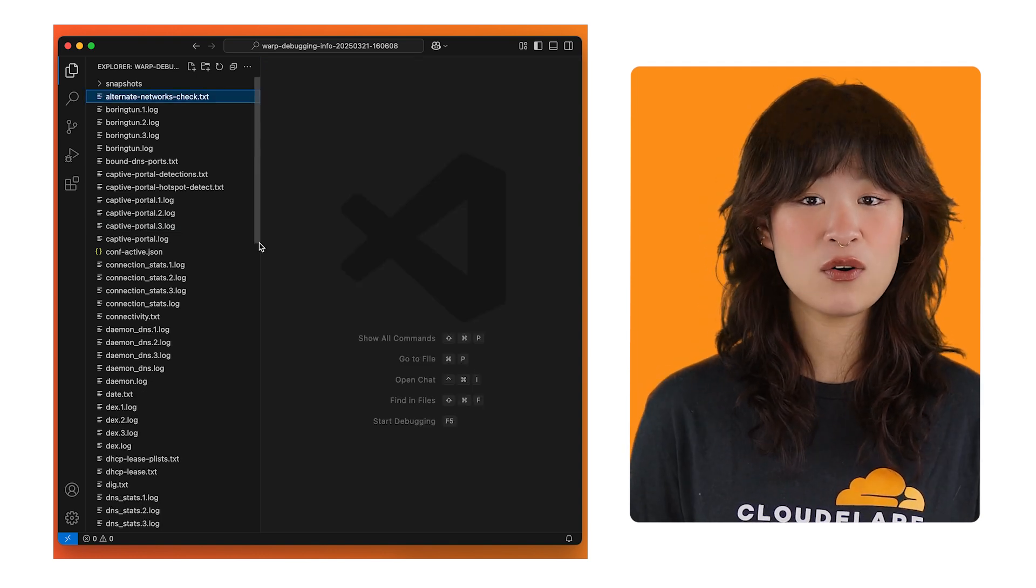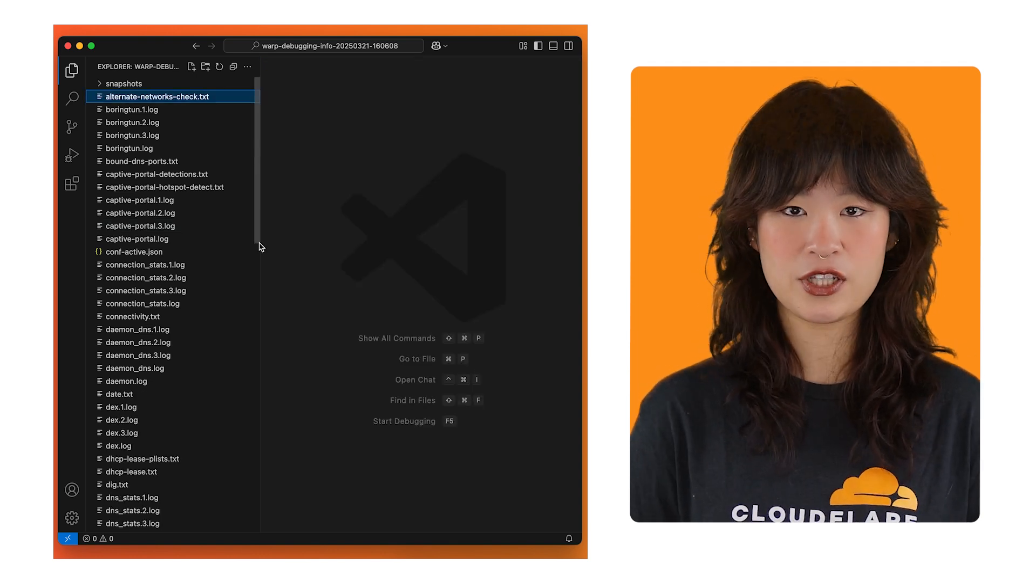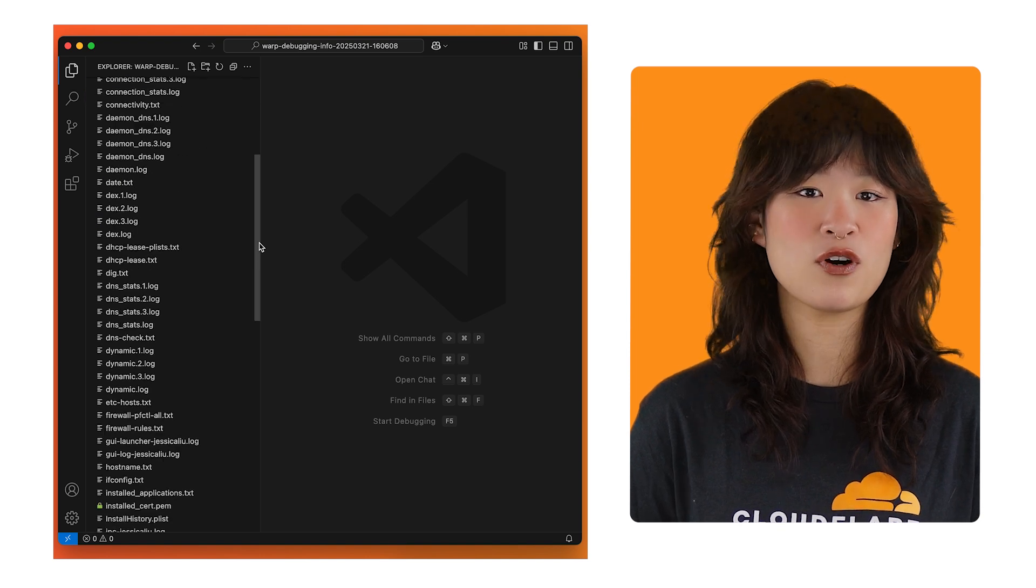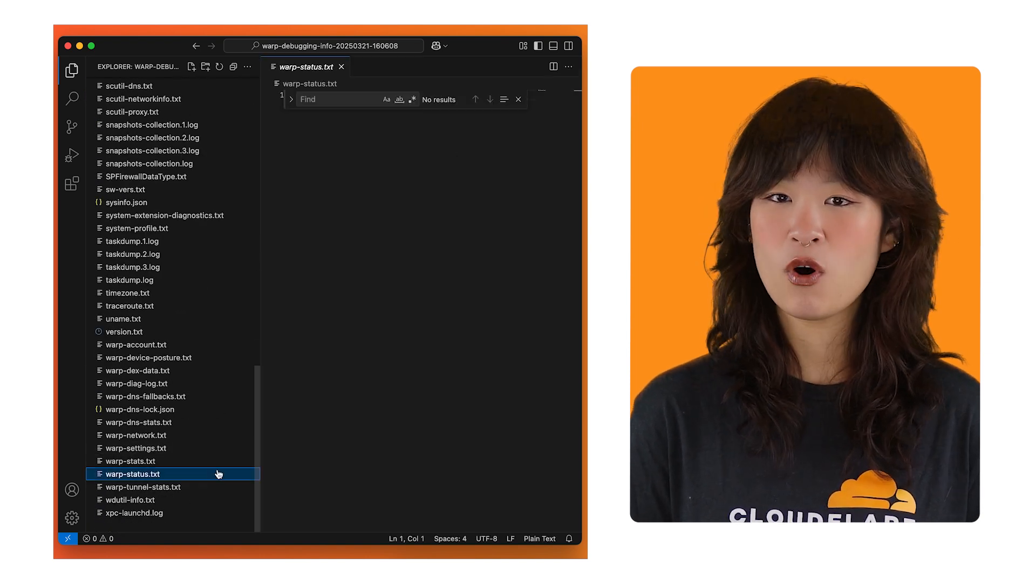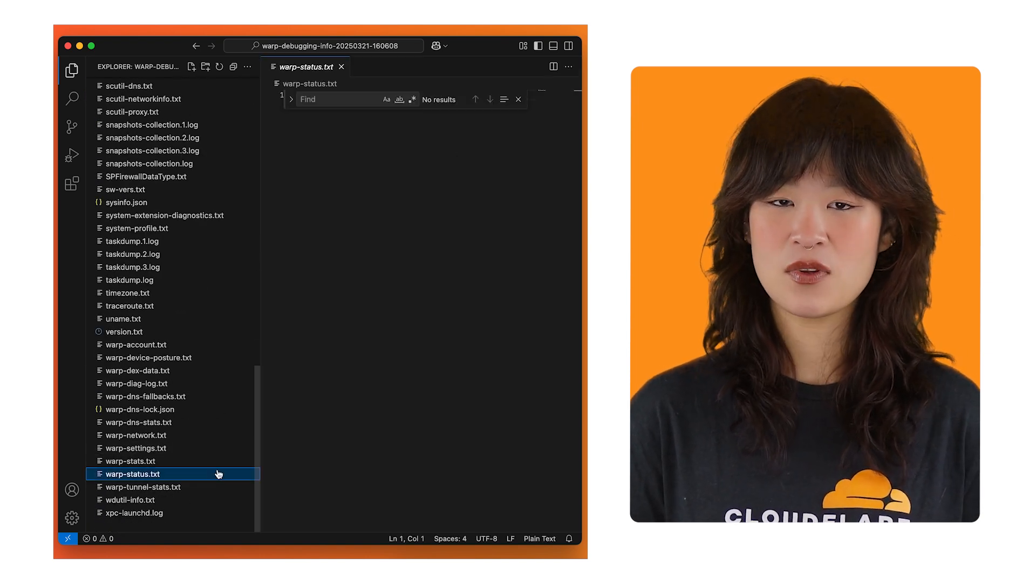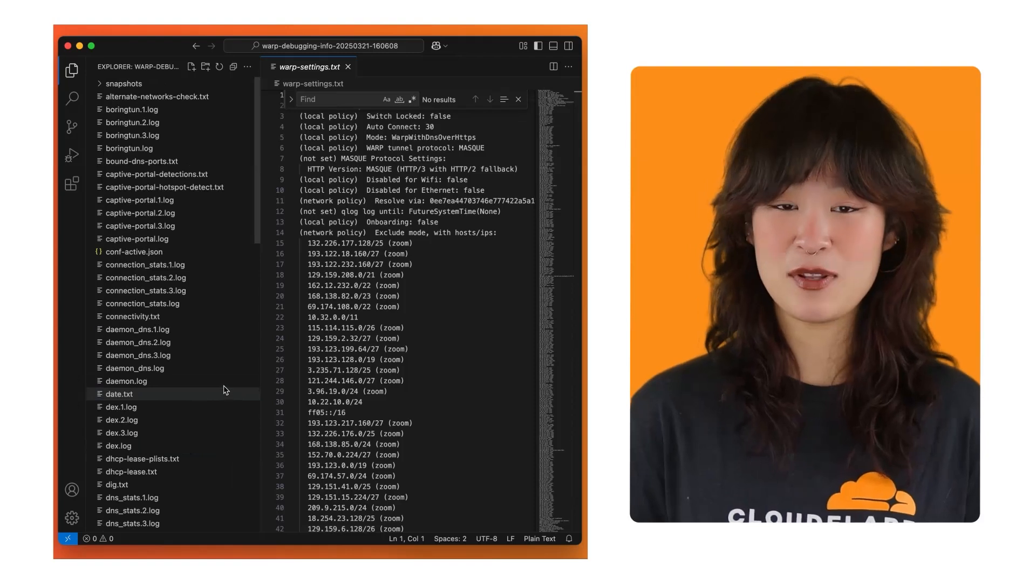In this video, we'll only look at three particularly useful ones for initial troubleshooting. Warp status, warp settings, and daemon log. So now I'll walk you through each of these files and tell you why they're useful for initial troubleshooting.